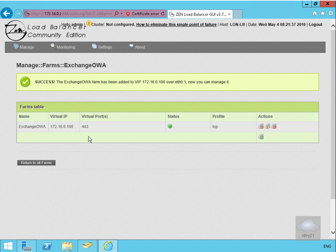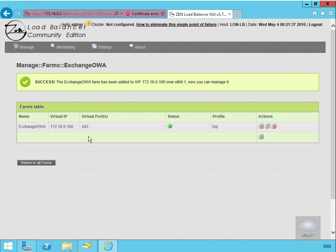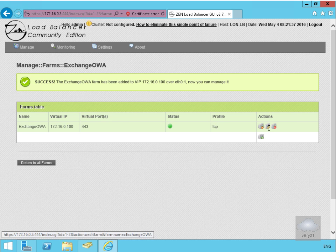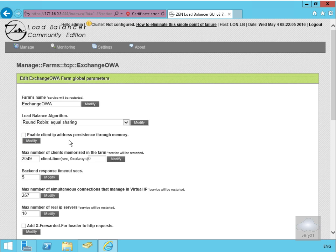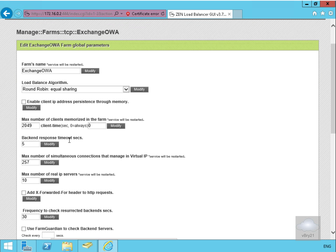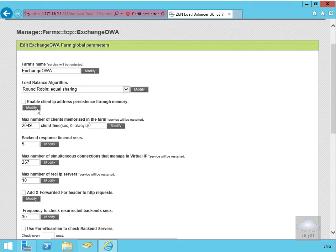That will create the farm. Once we've created the farm, the next thing we need to do is actually configure it. We'll edit the farm. The load balance algorithm is round robin for equal sharing. I'm not going to enable client IP persistence - if one of them fails I don't want things timing out. Now we need to start adding in our Exchange servers.